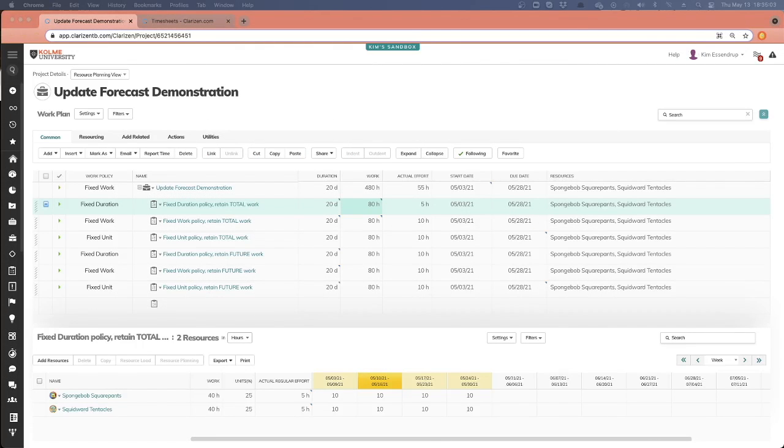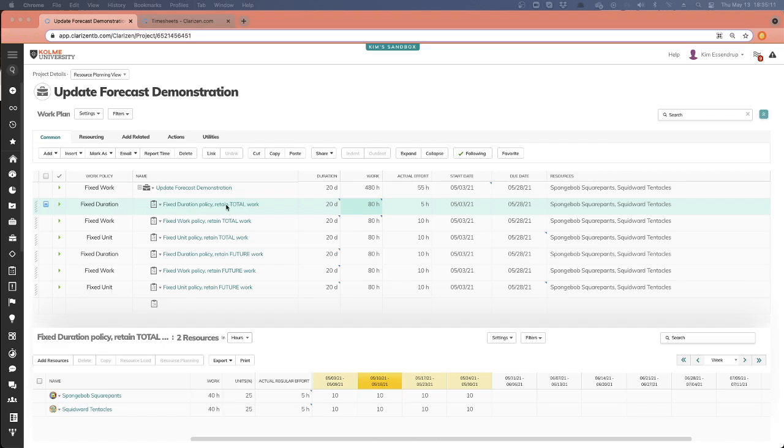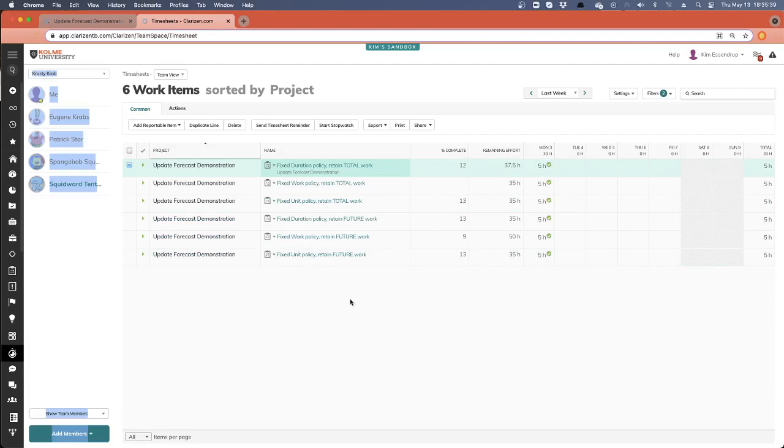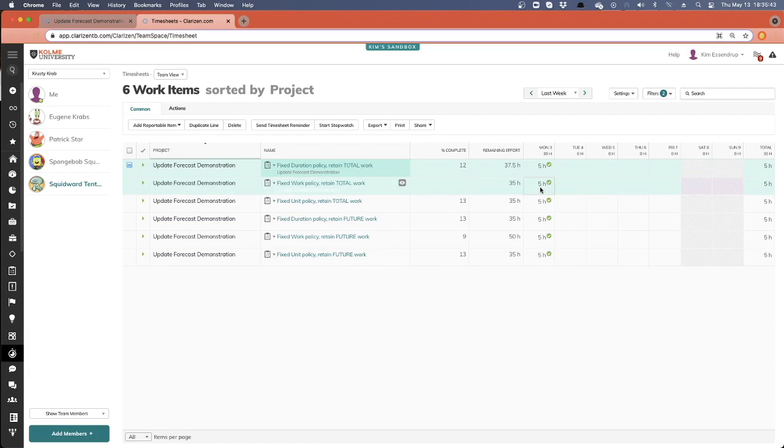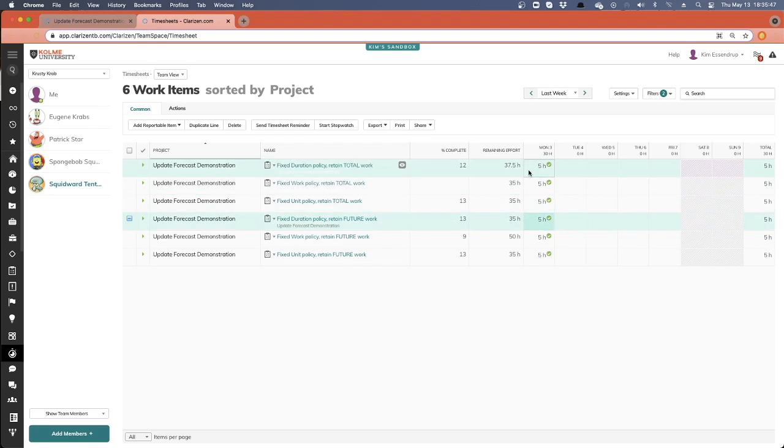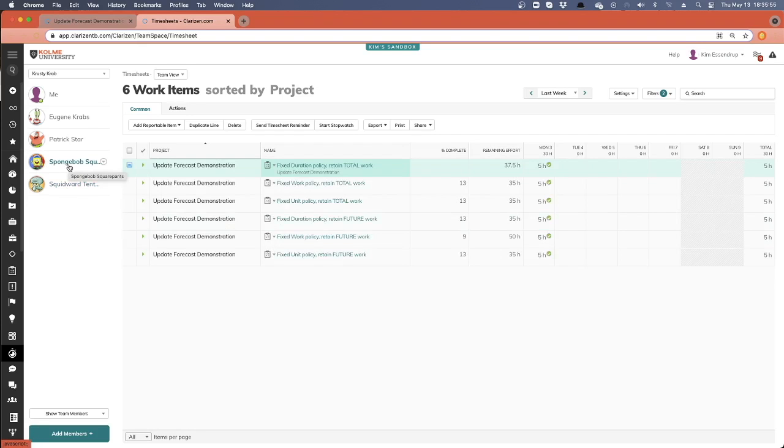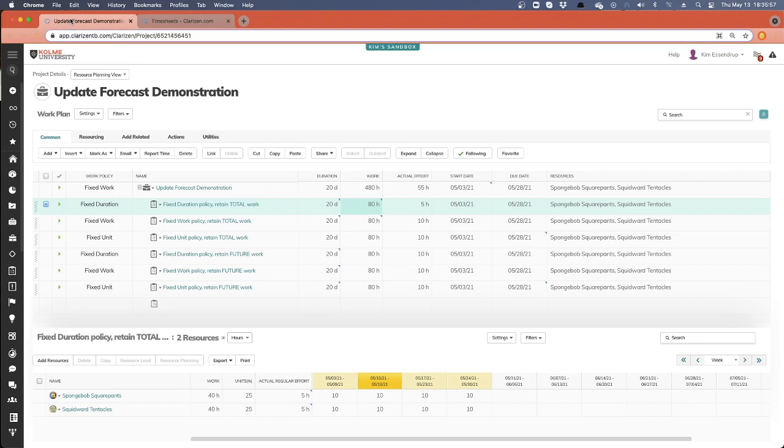So here I've got my test project and you'll see I've got a number of tasks. I have three tasks for testing and retaining the total amount of work and three tasks where we will test how we retain future work. And you'll see that I created a version here for each one of our work policies. I want to review how this affects when we apply for each of these work policies. Now for each of these, you see, I've got 80 hours of work split across two resources and I have 10 hours per day across the course of four weeks. Now what's happened is for both of my resources, they've each logged five hours for each day. So we've got for each period on each one of these tasks for that resource and for that resource.